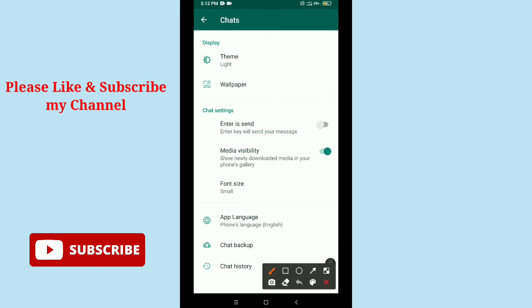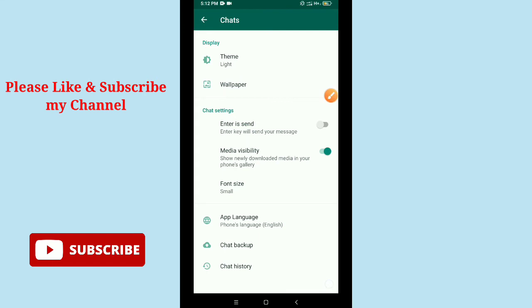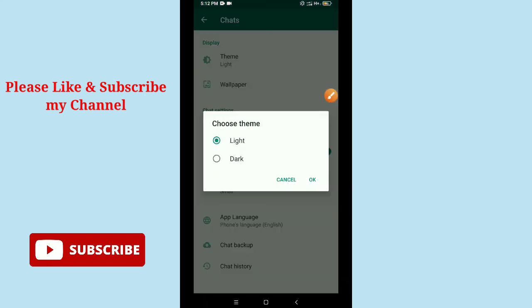Then you can see an option on the top, Theme. Just select it and you can see two options: Light and Dark. If you want to select dark, just tap on Dark, then OK.